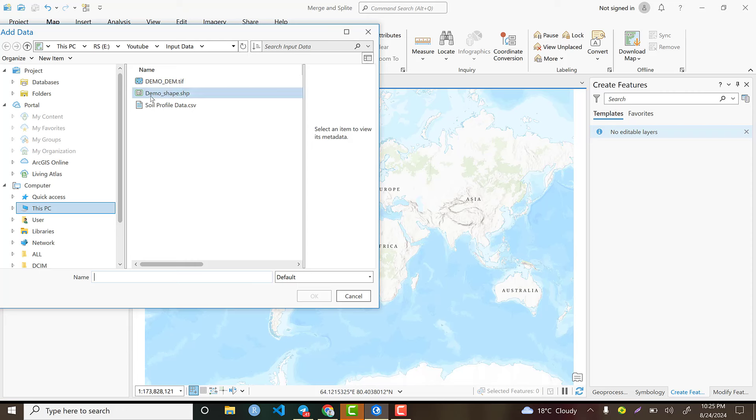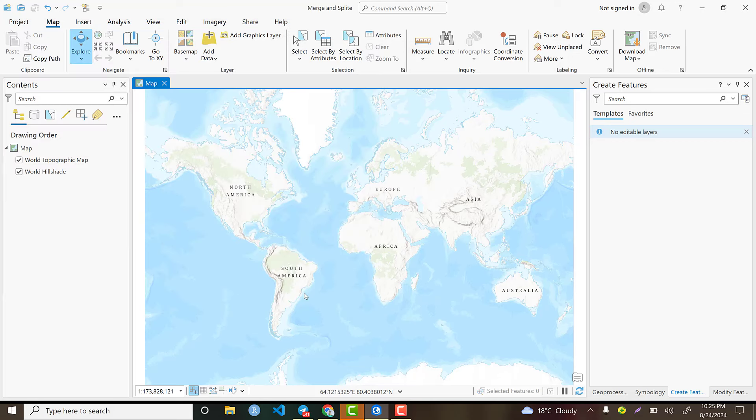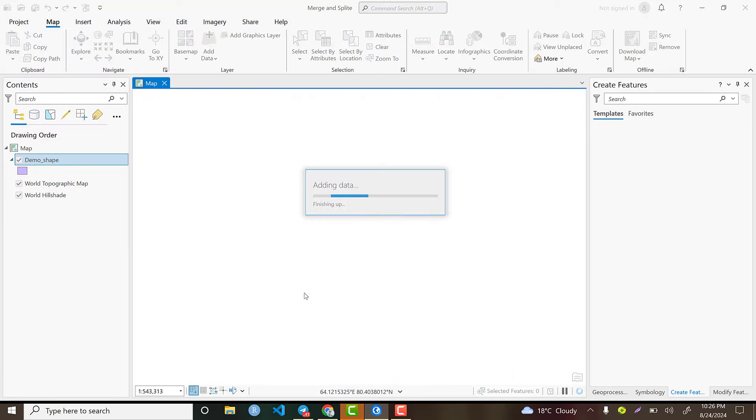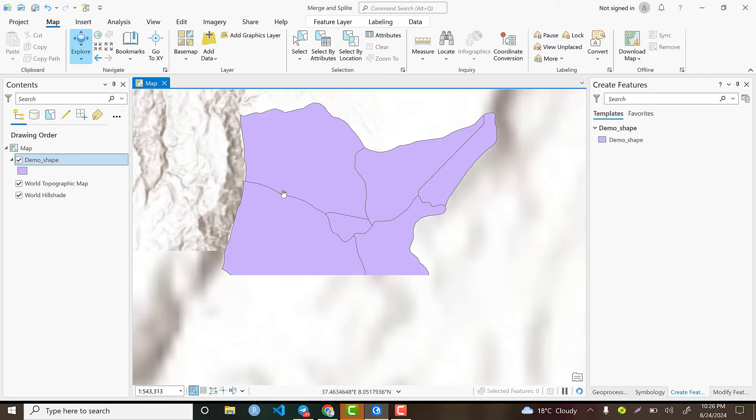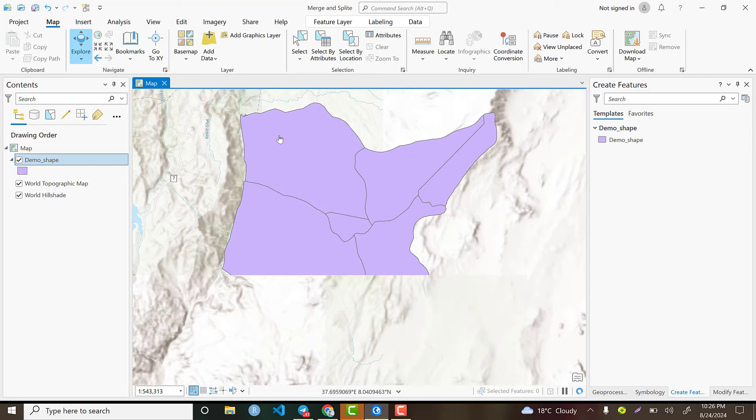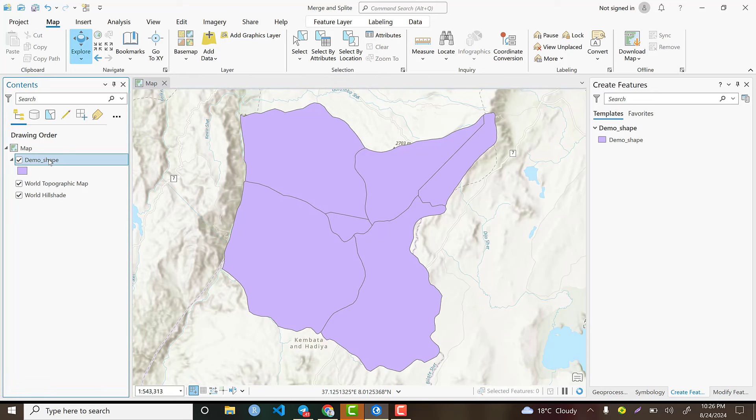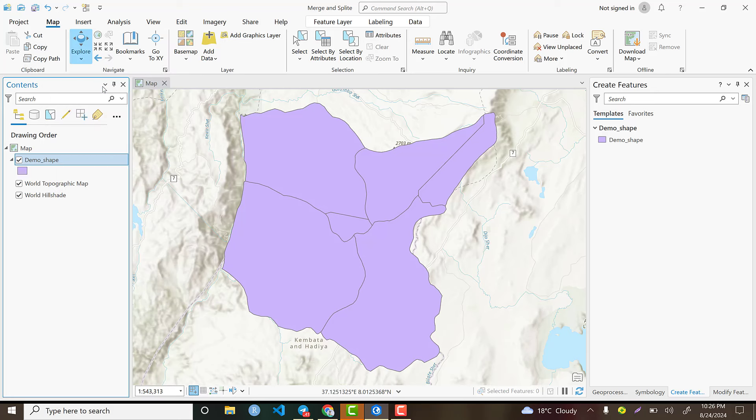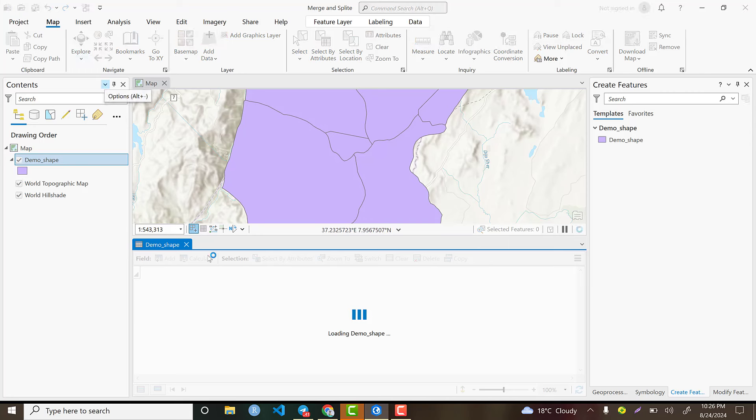In my case, I have a demo shapefile which contains the administrative units of a certain geographic area. First of all, we need to explore our dataset. Right-click here and let's open the attribute table. Right-click on demo shapefile and open attribute table. You can alternatively use Ctrl+T as a shortcut.